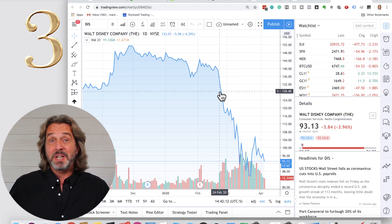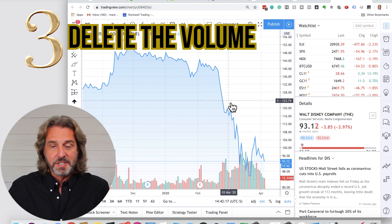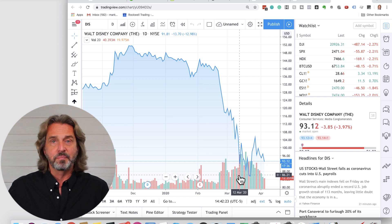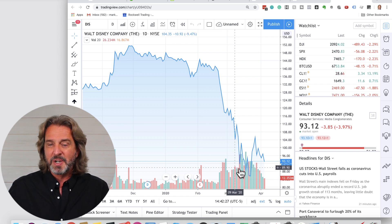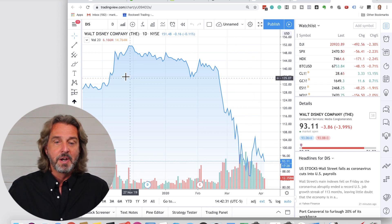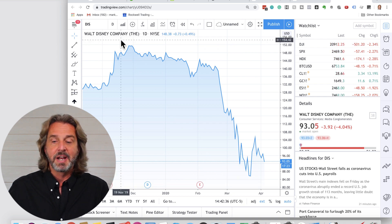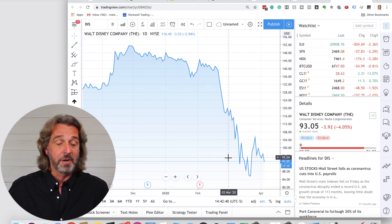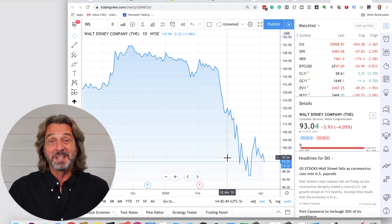Step three: delete the volume. You see the volume information here on the bottom — I don't use volume. So in order to have a clean chart, I get rid of it because it's kind of in the way of the prices. To do this, on the upper left-hand corner, you see 'Volume' — you click the X and it disappears. Now the chart is already much cleaner.